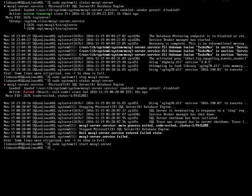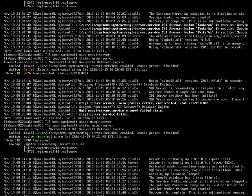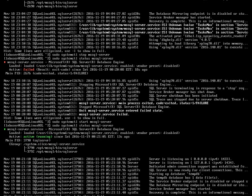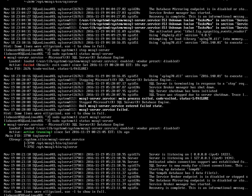So now we have started the SQL Server. Now let's go and check the status using the same command sudo systemctl status mssql-server. So now it's saying active and running. This is how you check the status, start and stop the Microsoft SQL Server. The last command we will go through in this video is how to check the version of the SQL.